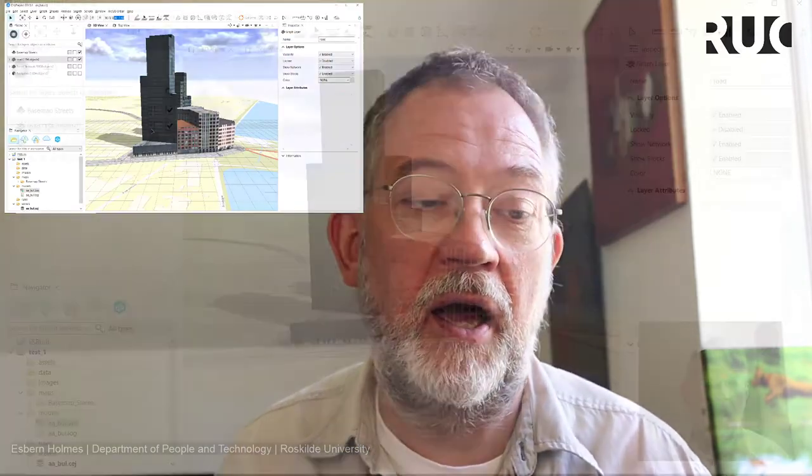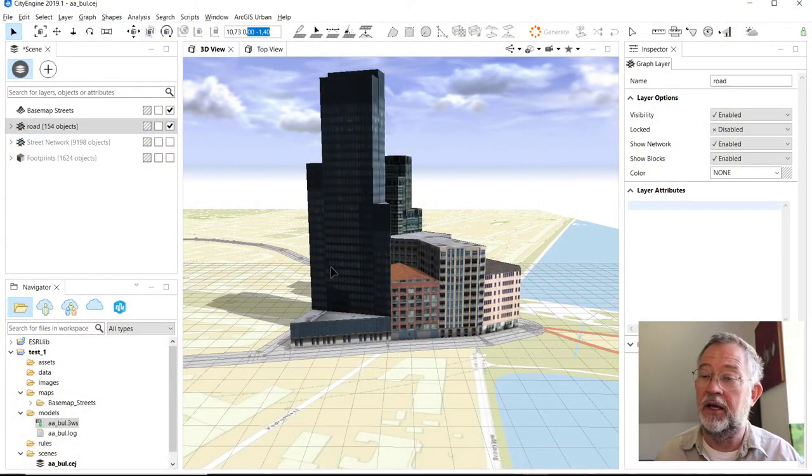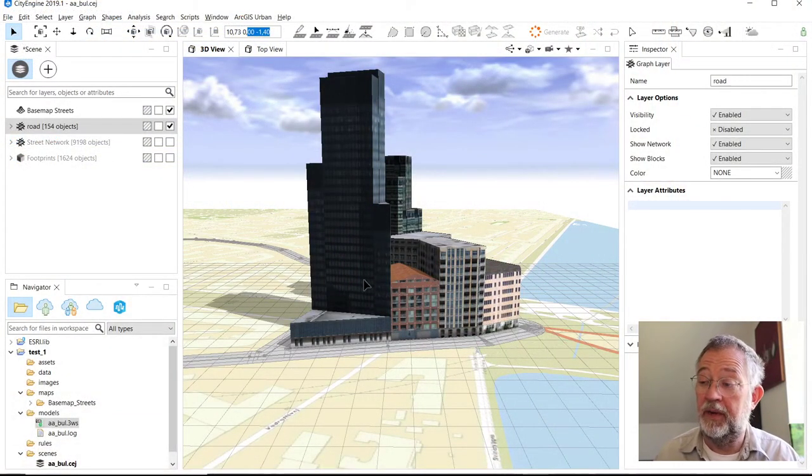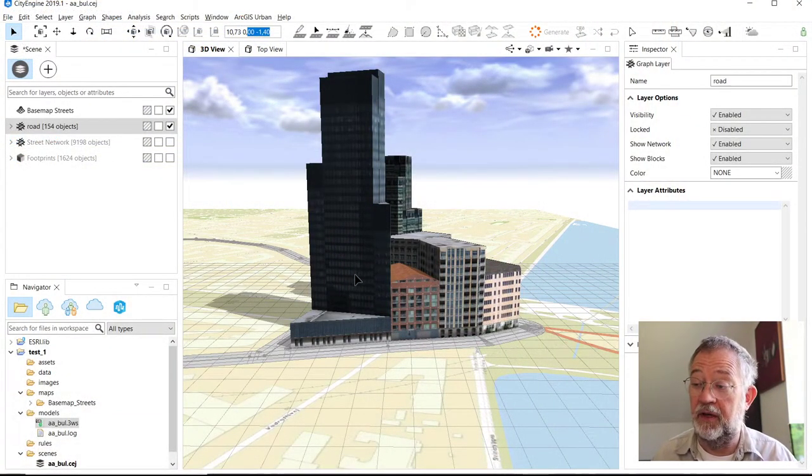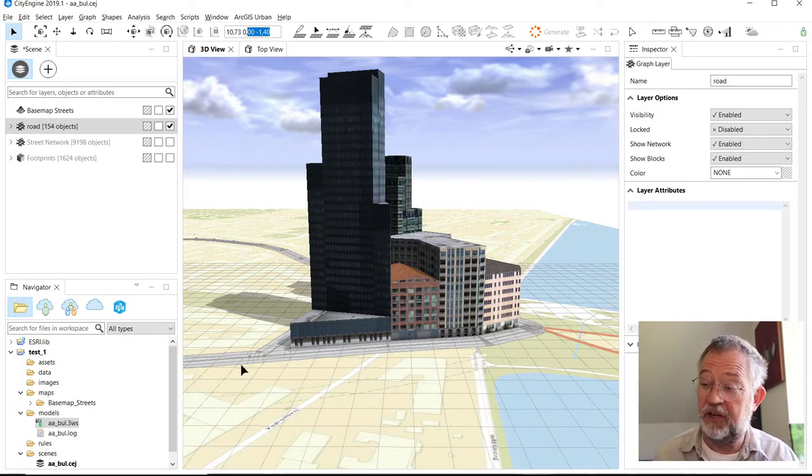In this video I will give you a short run through of the user interface of CityEngine. So if we skip over to CityEngine, in the up and running video we created some roads and some building blocks.